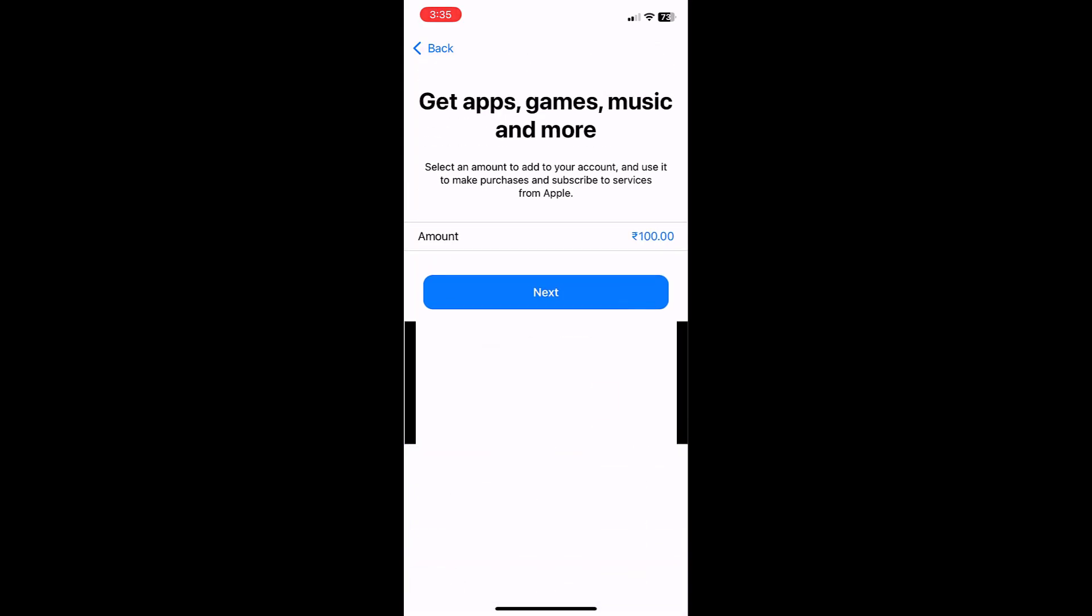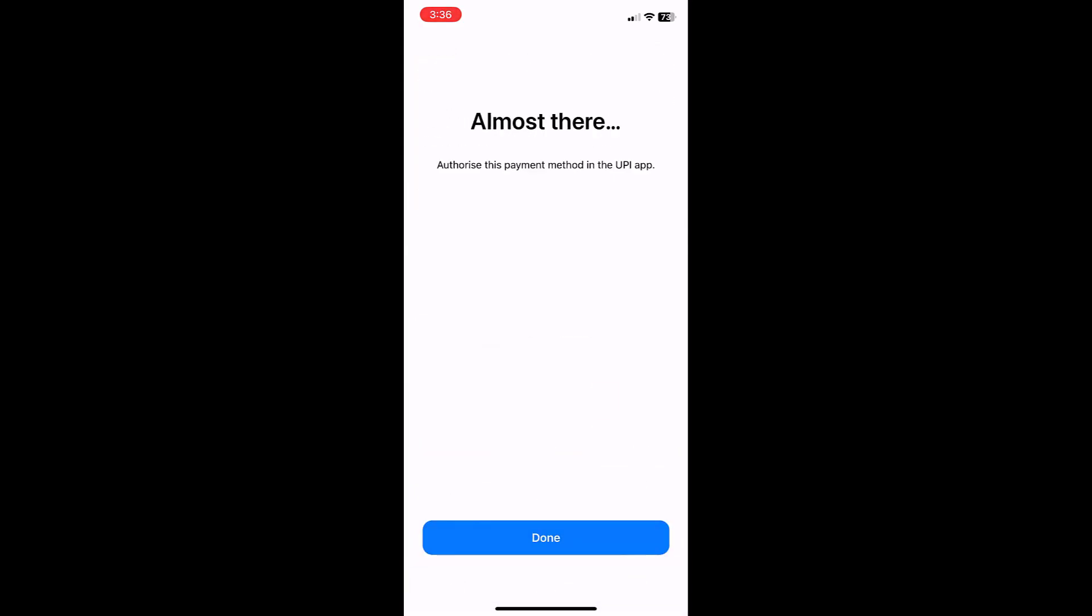Select your payment method here. I am getting this 'Almost there, authorize this payment method in the UPI app,' but in Google Pay I am not getting any notification or payment request.